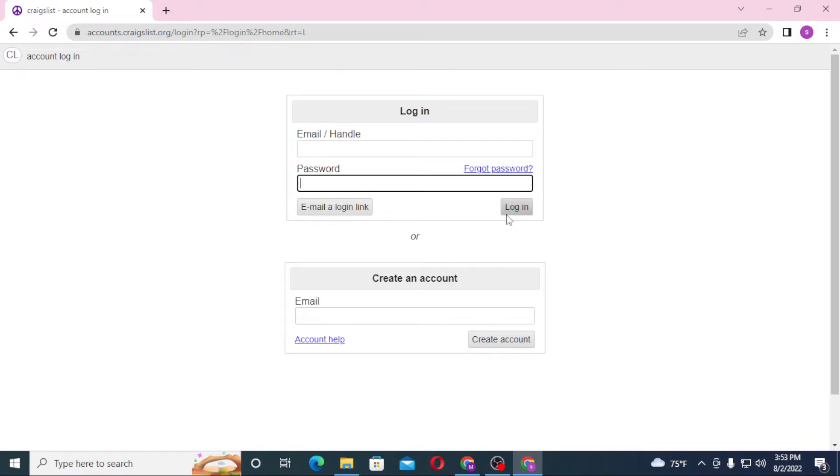Or if you have not yet created an account on Craigslist, you can see the Create an Account option available over here. Click on Create Account to go through the procedure to register an account on Craigslist. And there guys, this is how you log into your Craigslist account.